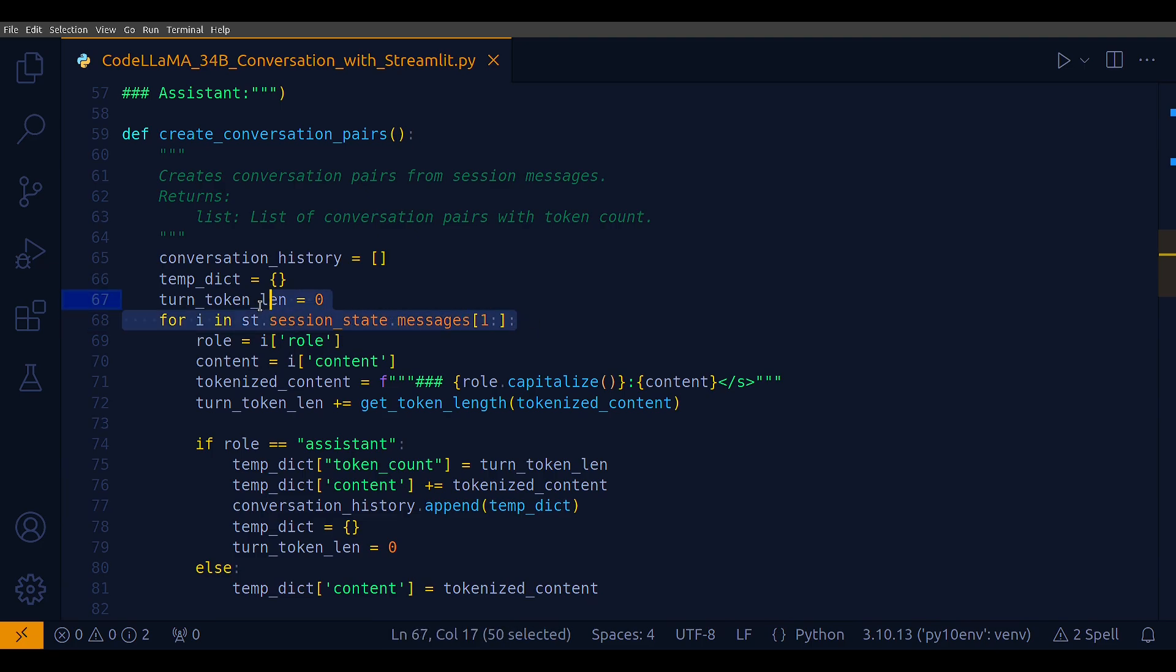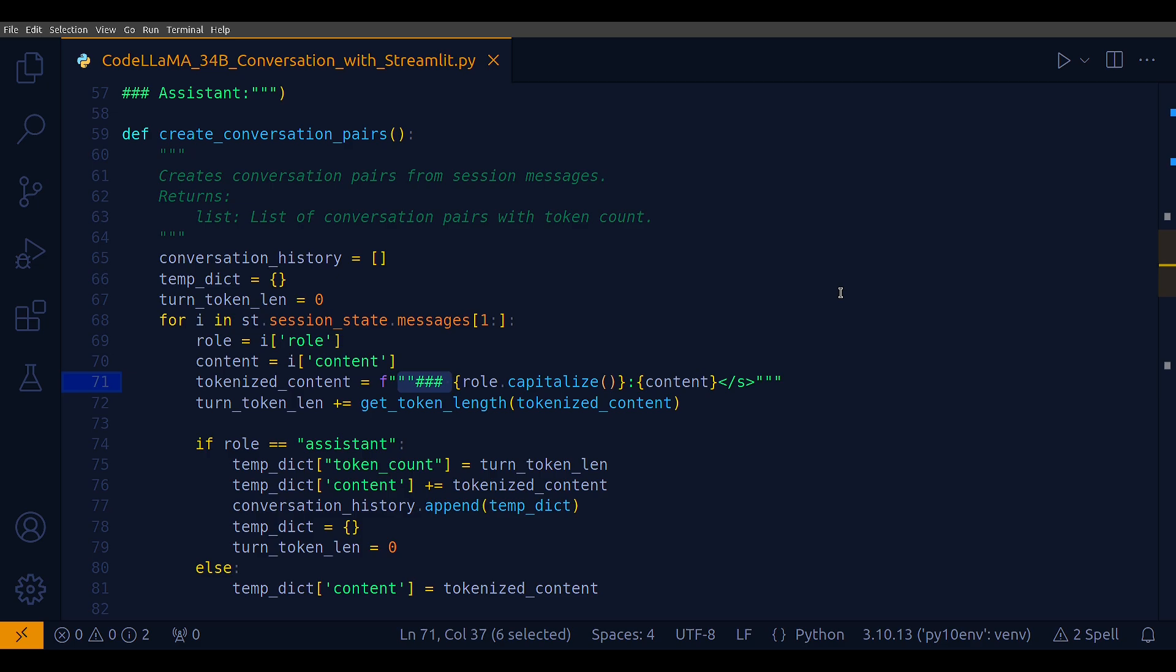In the context of your Streamlit app, st.session_state is used to store the conversation history in the chat application. Every time a user enters a message, it's appended to the message list in st.session_state. The function iterates over st.session_state.messages, which stores the sequence of messages exchanged in the conversation. The iteration starts from the second message because the first message is typically a greeting or initial response from the assistant. For each message, the function extracts the role, whether it's from the user or assistant, and the content of the message. Each message is formatted with the prefix triple hash user or triple hash assistant.